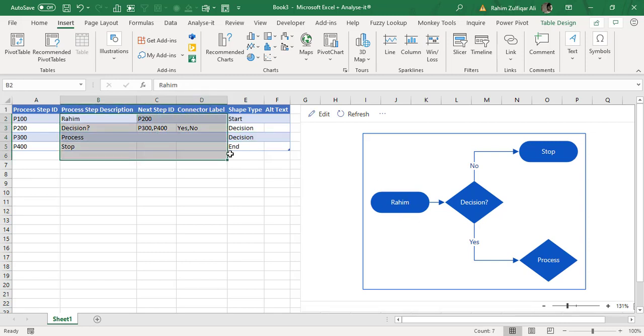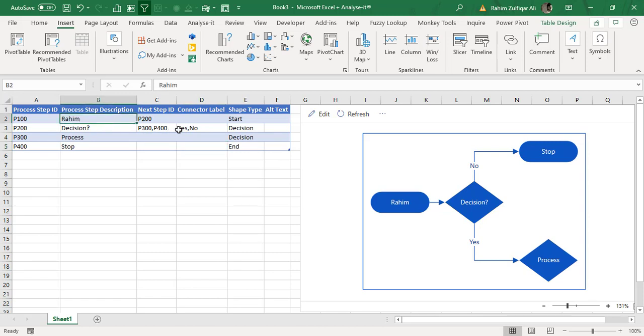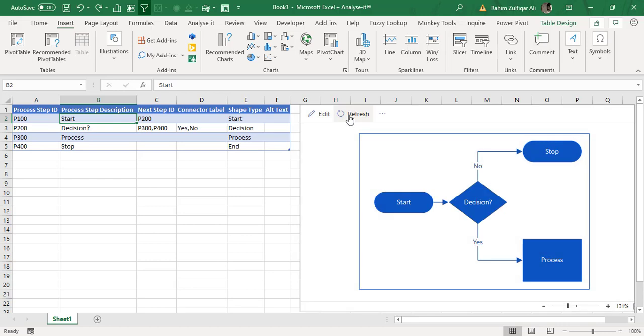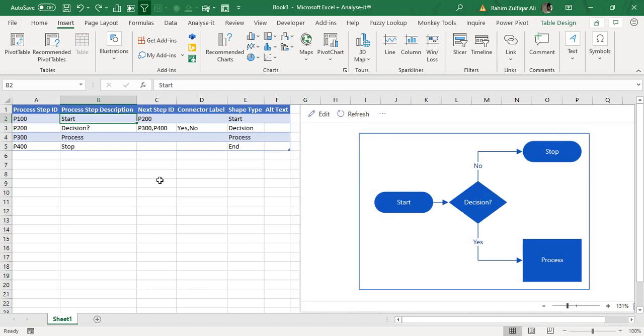So instead of start, it's called now Rahim because I've changed this. So let me just undo that and again I will click on refresh. And now you can see that your diagram has been updated.